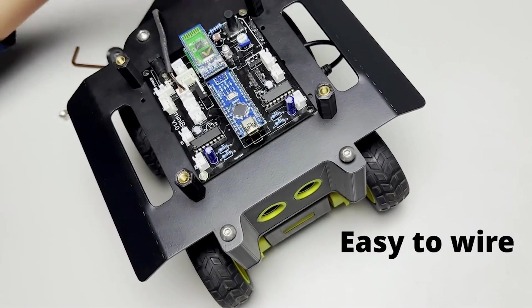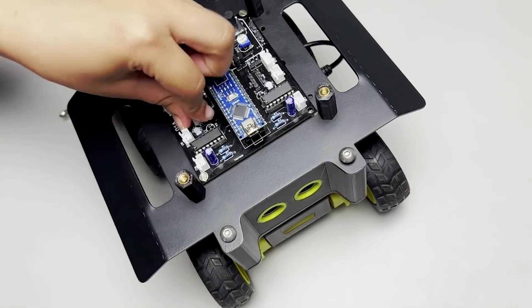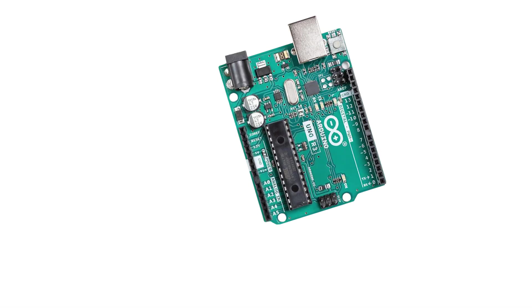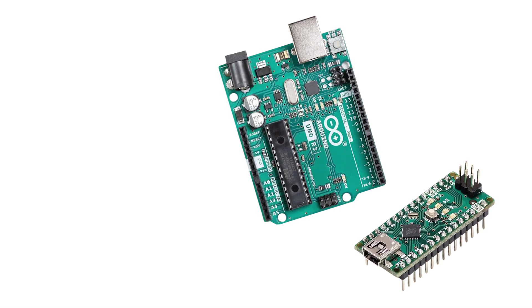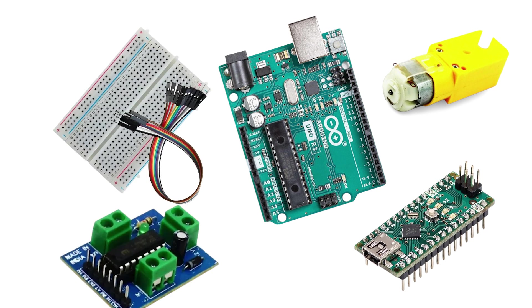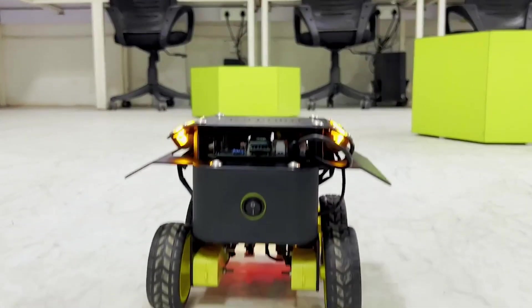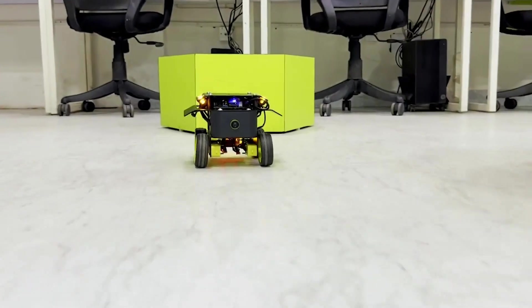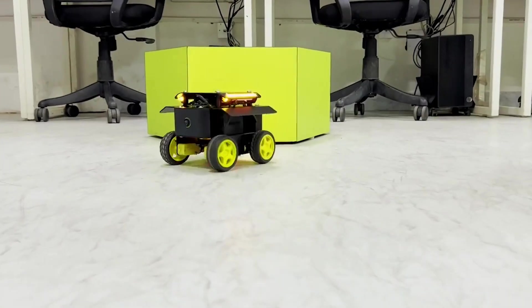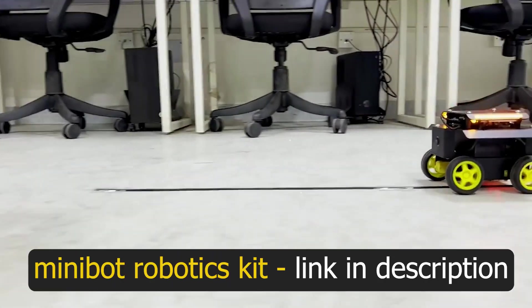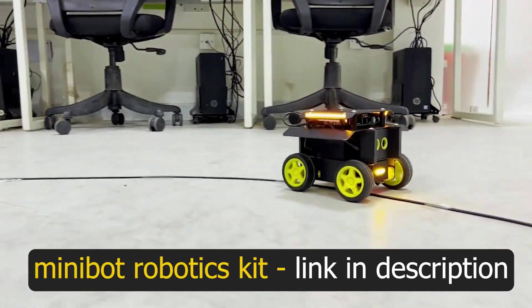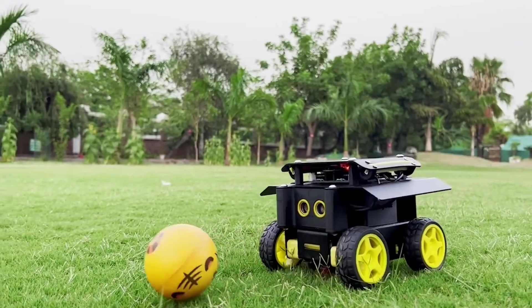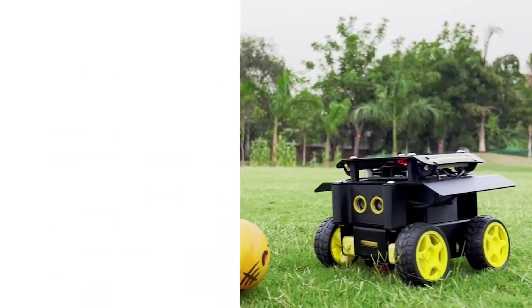If you don't have a Minibot robotics kit, don't worry, you can still follow along with Arduino Uno R3 board or Nano board and some off-the-shelf electronics. Although, I will recommend you guys to check out the Minibot robotics kit, the link is in the description. It will completely transform your learning and experimentation process.